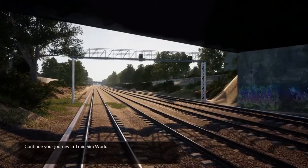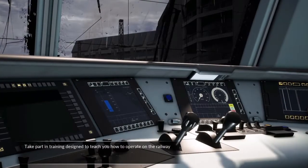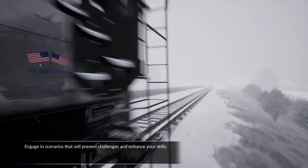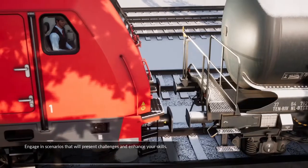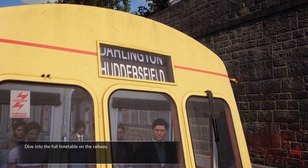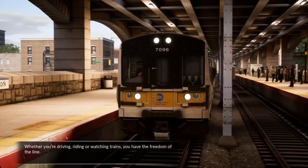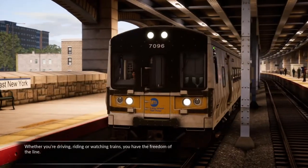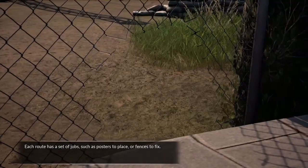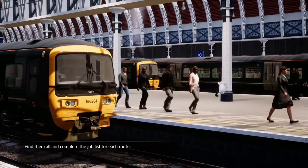Continue your journey in Train Sim World. Take part in training designed to teach you how to operate on the railway. Engage in scenarios that will present challenges and enhance your skills. Dive into a full timetable on the railway. Whether you're driving, riding or watching trains, you have the freedom of the line. Each route has a set of jobs such as posters to place or fences to fix — find them all and complete the job list for each route.